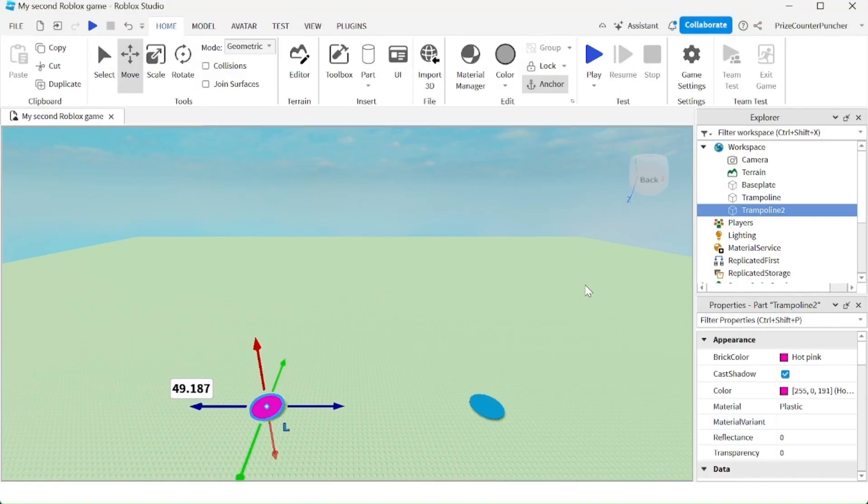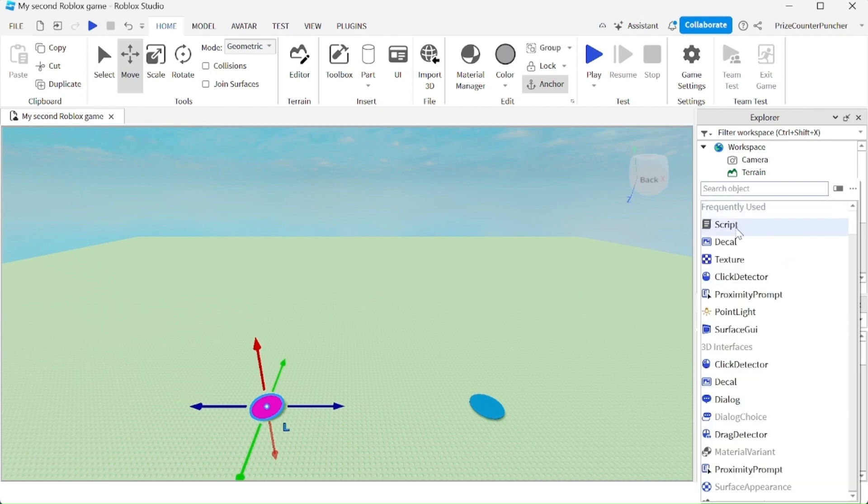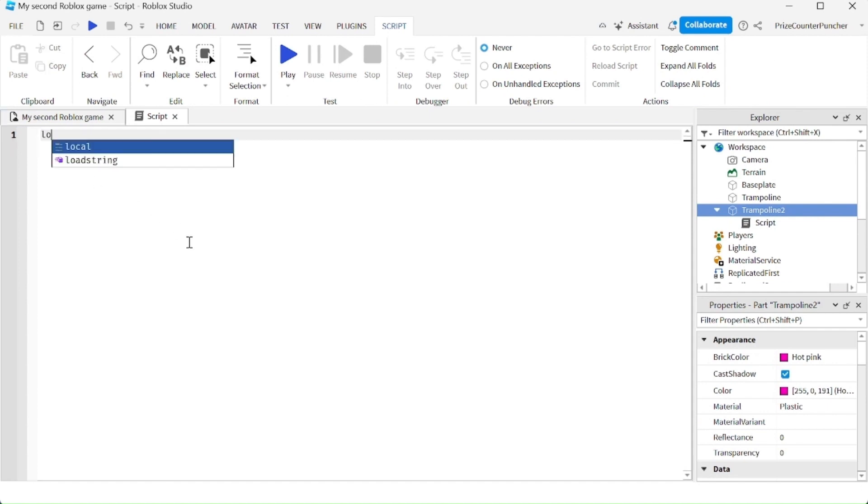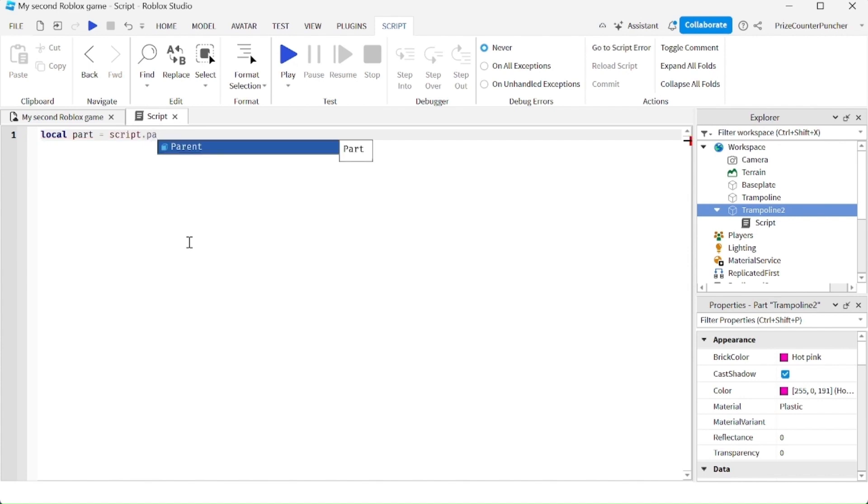Let's now use script and add a bounce to the second trampoline. I'm going to go to my trampoline number two. I'm going to add a script. Let's first declare our part. So we have local part equal to script dot parent.